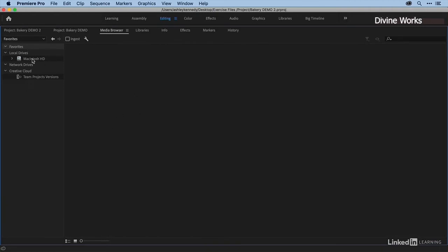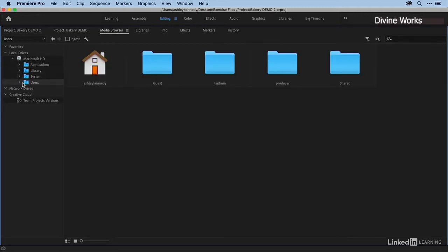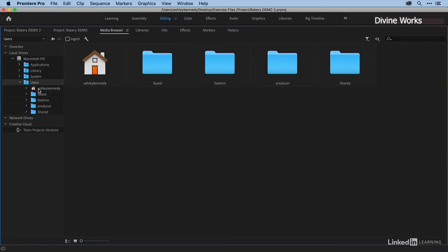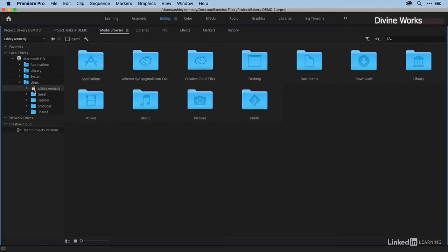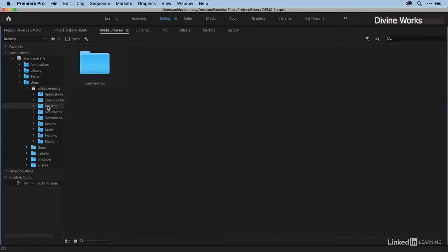a side panel, and this lets me navigate to my media. I'm going to go into Mac hard drive in this case, then twirl down, go into Users, and then I need to find my Desktop, which is where my media is. I'll just keep twirling down till I find Desktop. Now,